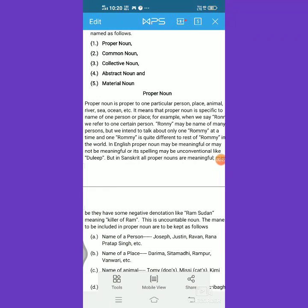Today we have a very interesting grammar topic. Knowing parts of speech is very important for understanding language, whether we are interested in spoken or written language, improving our standard of language, qualifying competitive examinations, or scoring well in board examinations. We should be able to identify words in terms of their parts of speech.